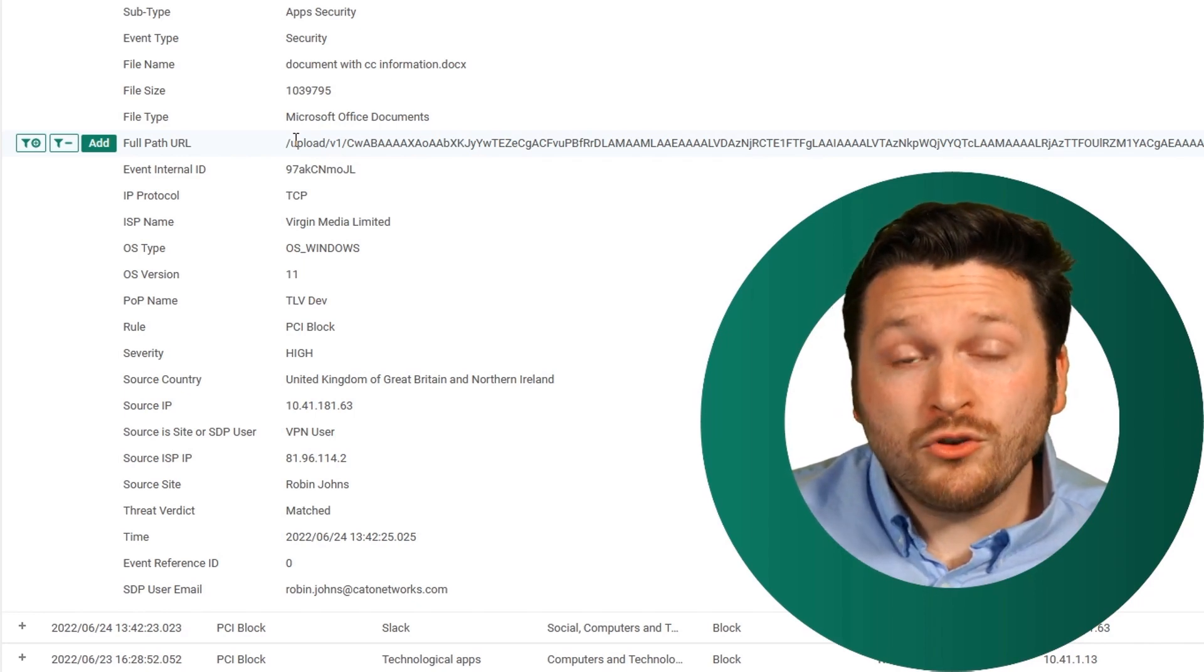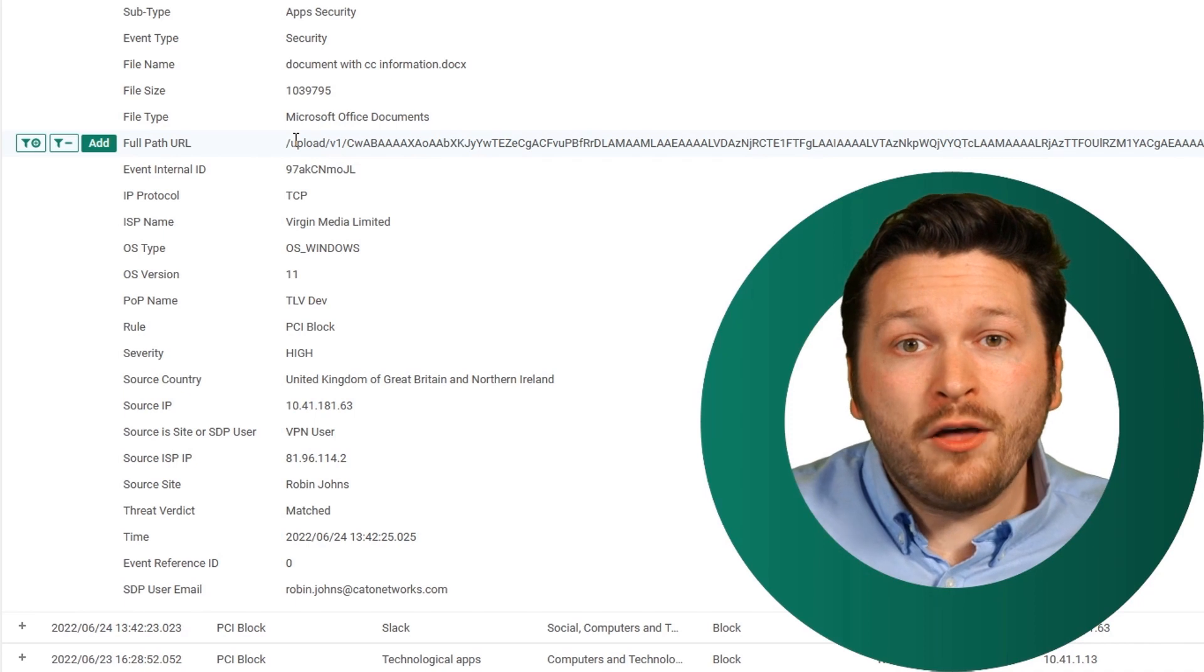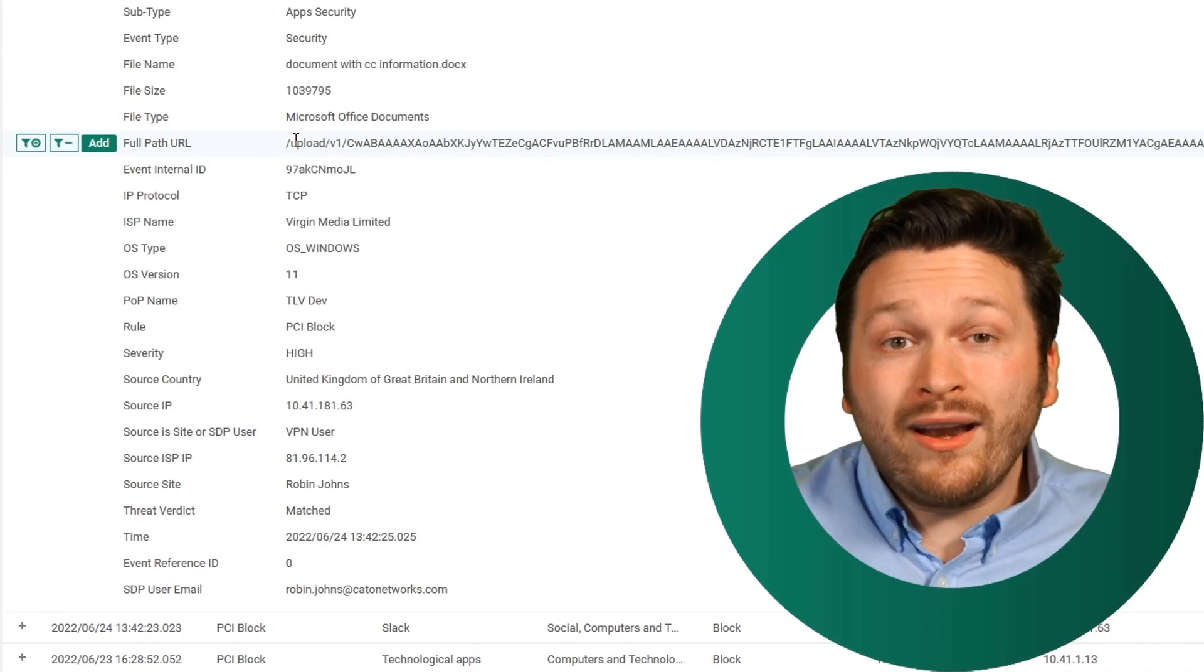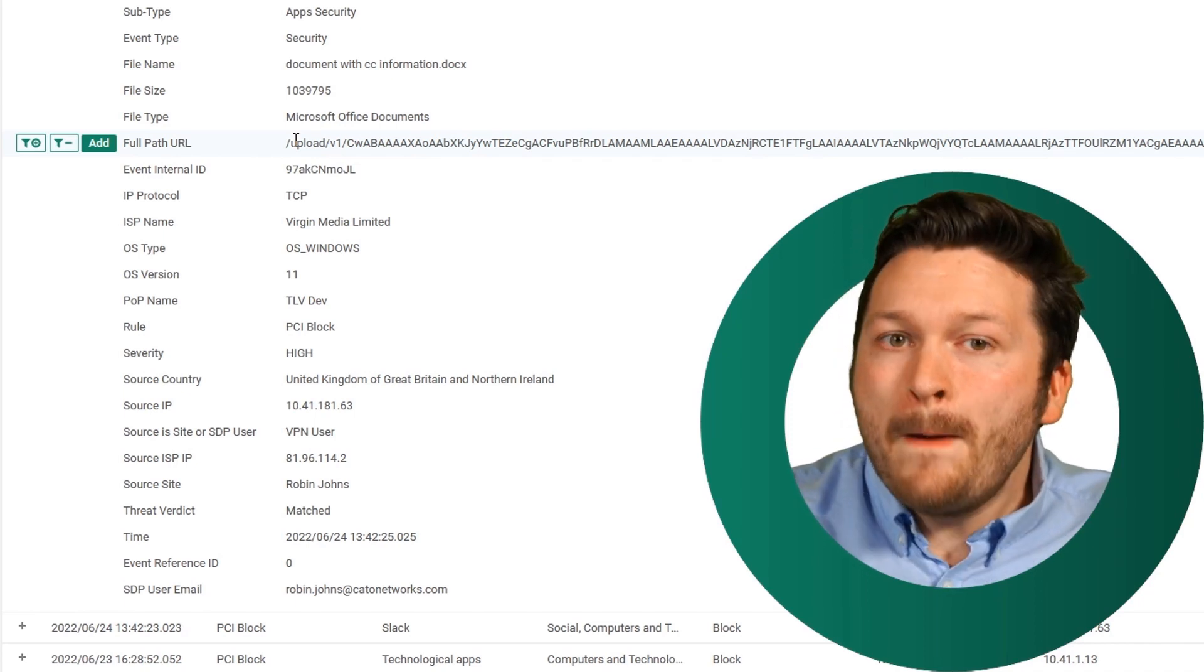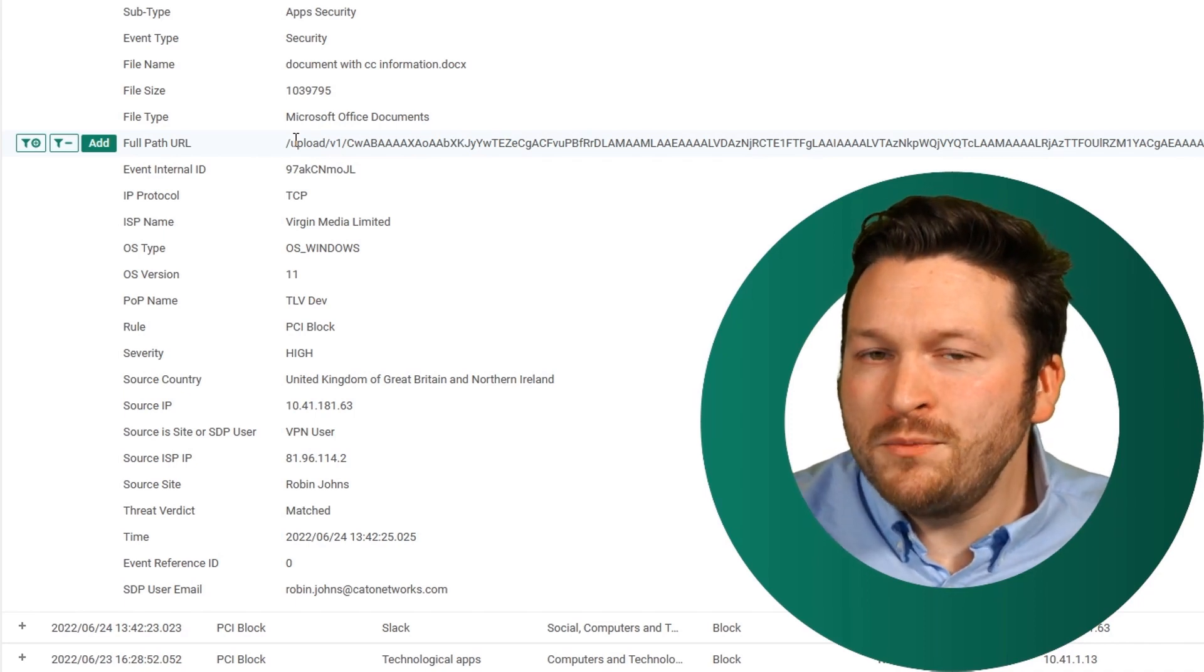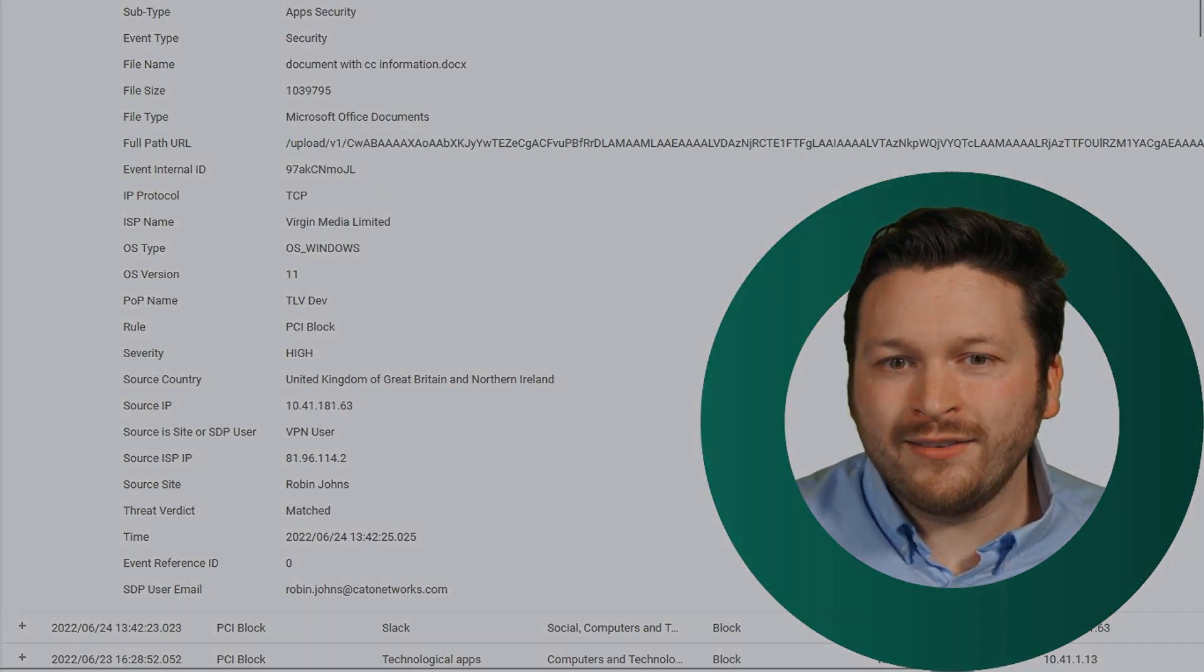Why waste time trying to implement a DLP technology from other vendors when Cato has a DLP technology plus much more within our single pass cloud architecture.